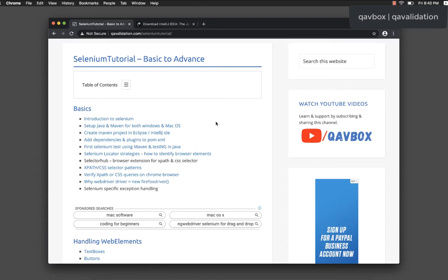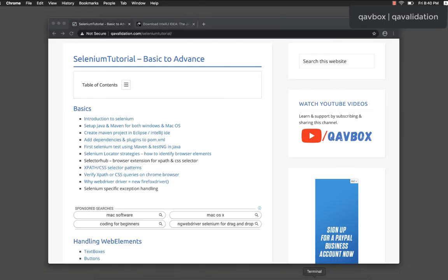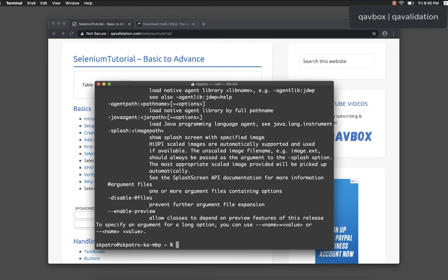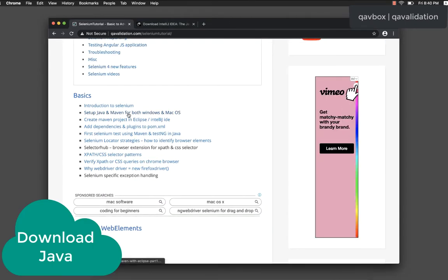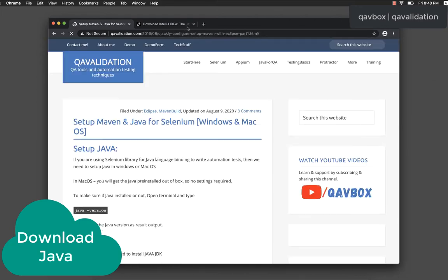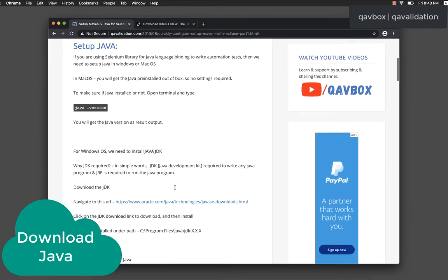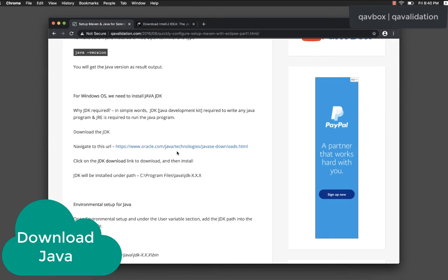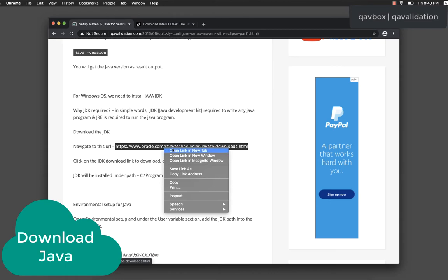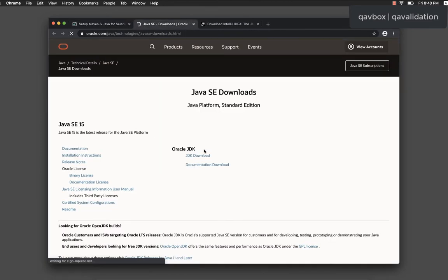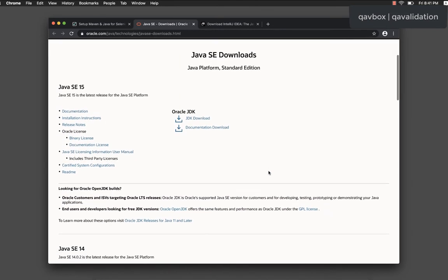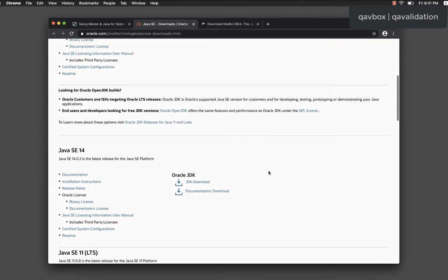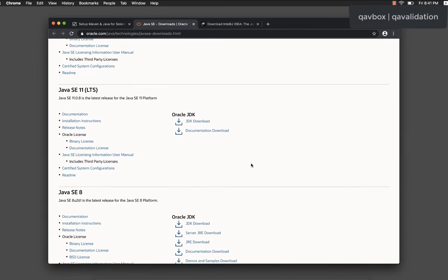So let's get started. I have Java already set up. If I say 'java -version' you can see the version is Java 11. If you're not sure how to download it, or if Java is not yet installed on your machine, you can go to the Java SE download page. Based on your platform — Windows or Mac — it will give you the appropriate setup file to download.